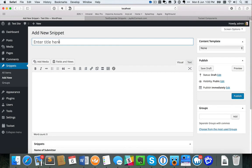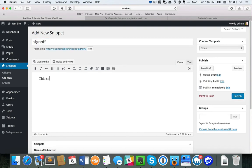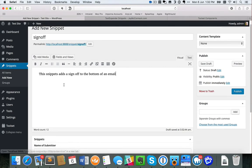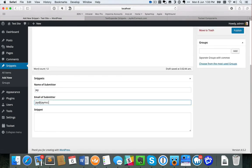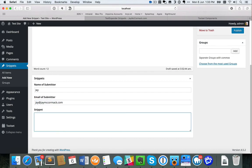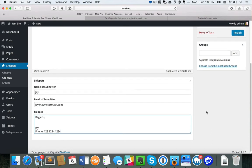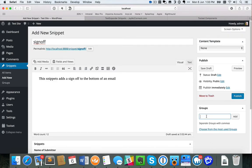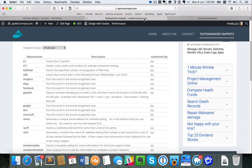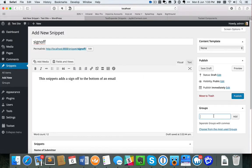Now that I've saved the taxonomy, when I go to add a new snippet I have a groups section available and I can create groups on the fly. Let's create a snippet — I'll call it Sign Off, which adds a sign-off to the bottom of an email. I'll fill in the description, name of submitter, email address, and the actual snippet content. On the right-hand side, I assign it to a group — I'll just call this group Email — and add that in.